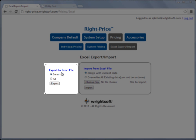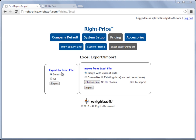You have two options here. You can choose Selected, which will only export the data that you have selected under System Setup, or you can export all of your manufacturers, all of your system types, and all of your units, whether or not they're checked under System Setup. In this example, I'm going to choose my Selected Options and select Export.